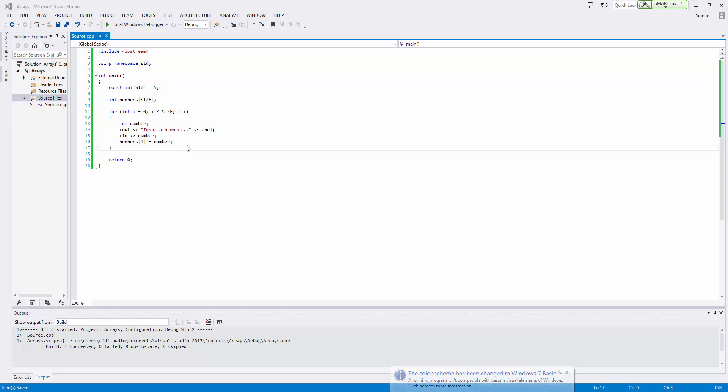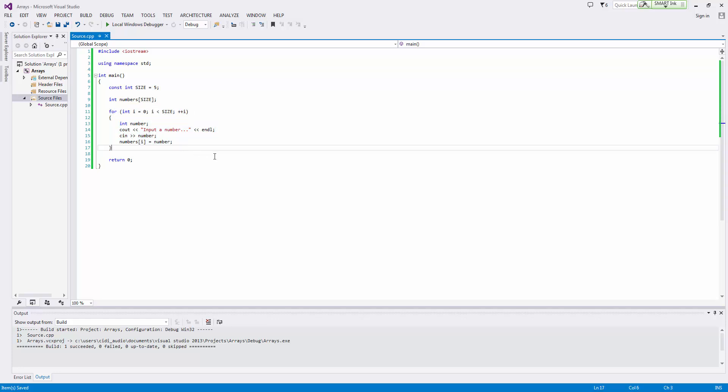In this video, we're going to discuss processing the contents of an array. I've done a little bit of the heavy lifting here for us and set up this for loop that will read in the number—you will get a number from the user and fill an array with those numbers.